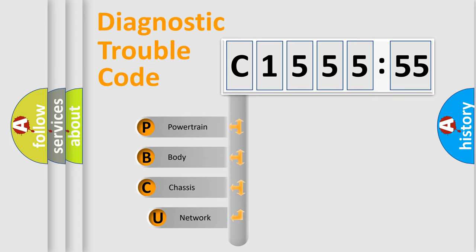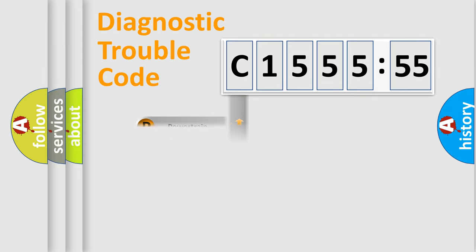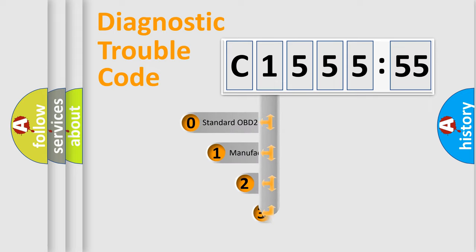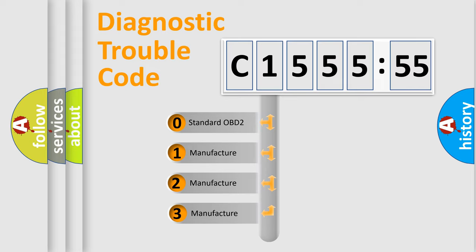First, let's look at the history of diagnostic fault code composition according to the OBD2 protocol, which is unified for all automakers since 2000. We divide the electric system of automobiles into four basic units: powertrain, body, chassis, and network.